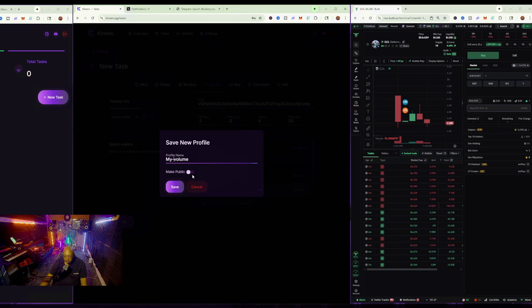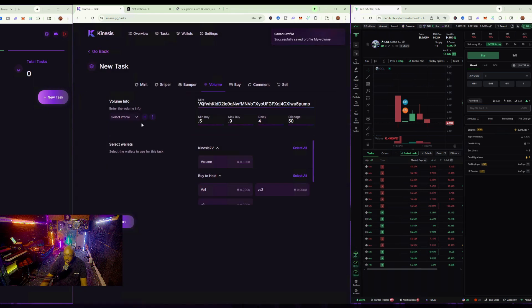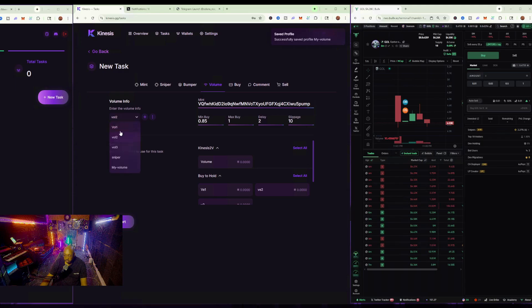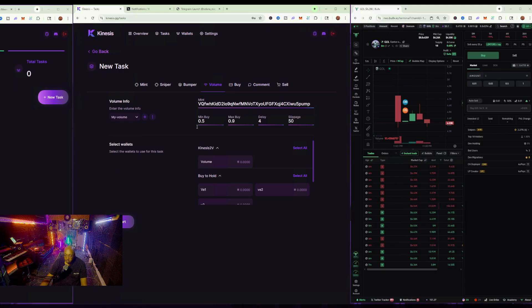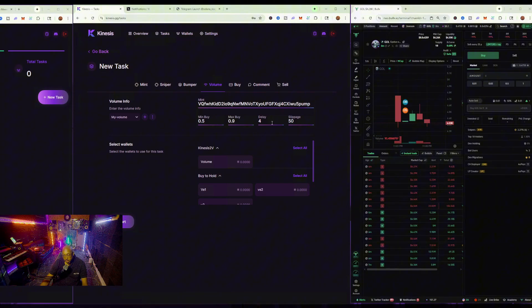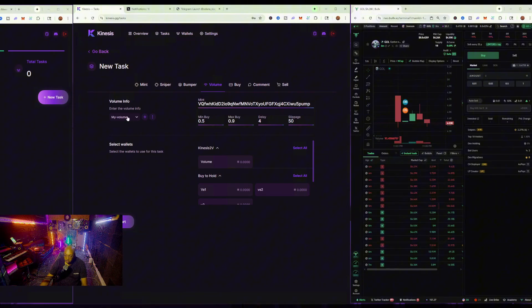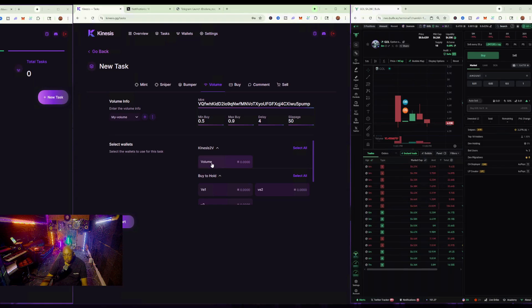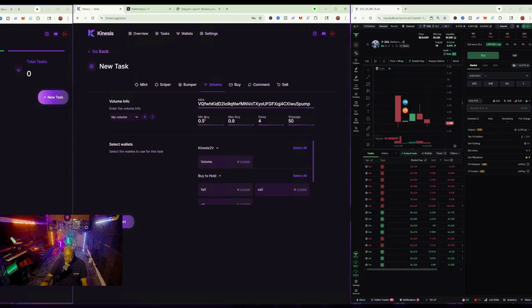So, theoretically, when you are in the charts, you can have your profile set up to be your particular criteria, boom, start it with whatever wallets you see fit that's already been preloaded.